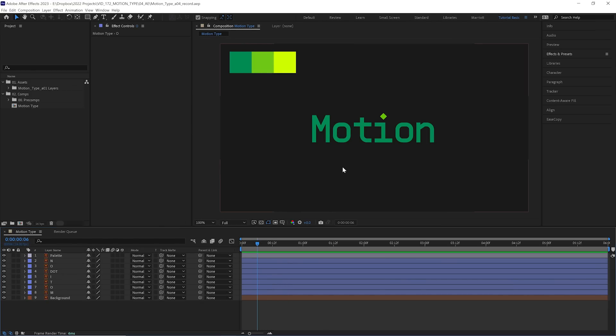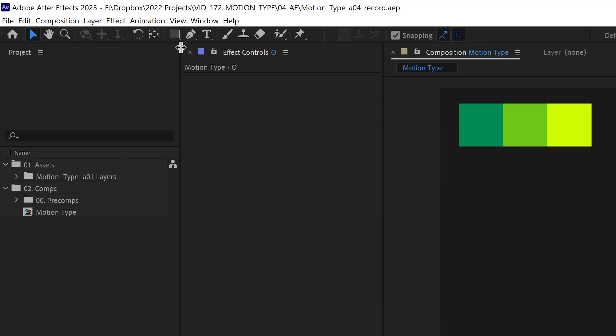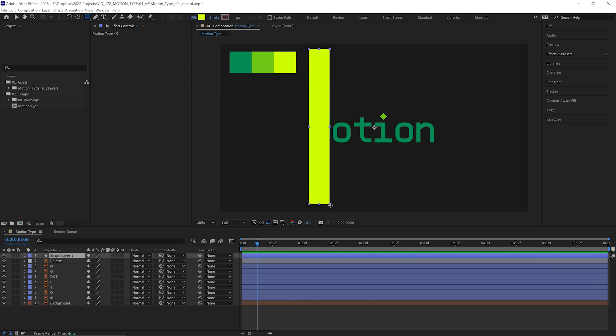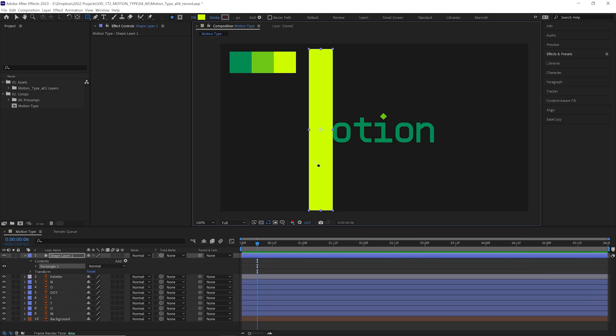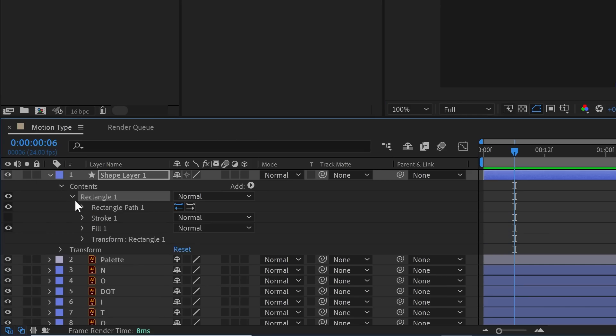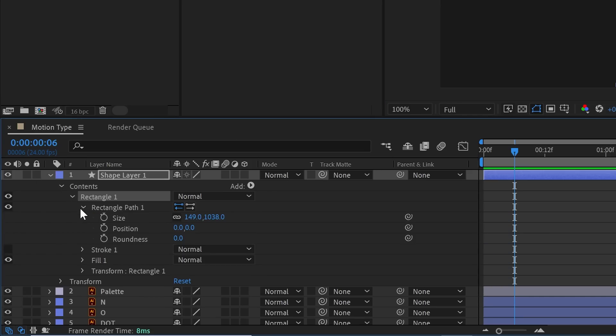First, let's create our beam, which will introduce our first letter, M. We'll grab our rectangle tool, and we're just going to click and drag the approximate shape of our beam, because we're going to dive deep into the settings and adjust its size specifically to be the exact width of the M. Now we could toggle down the shape layer, the contents, the rectangle, the rectangle path to get to the size.